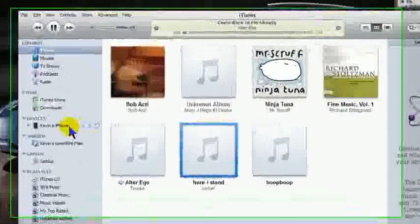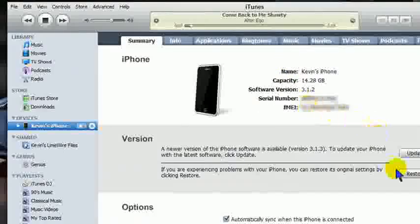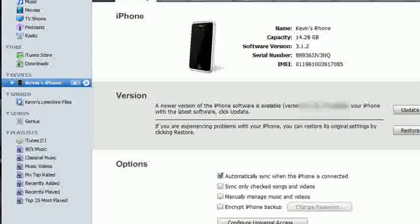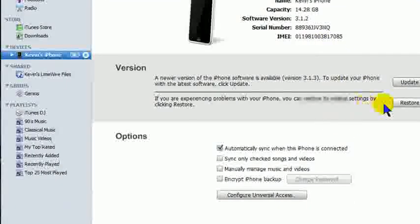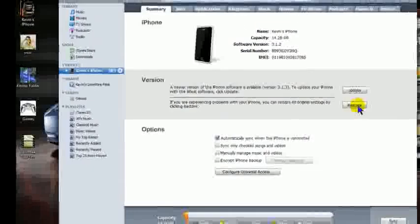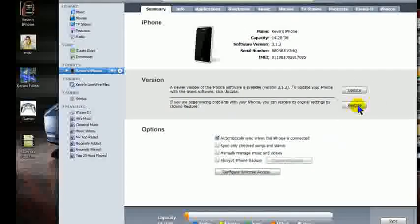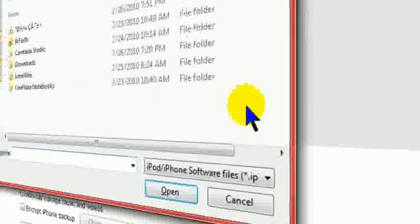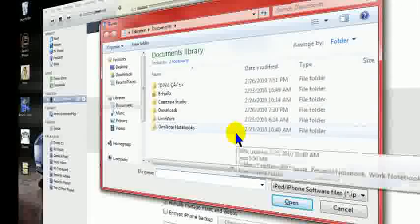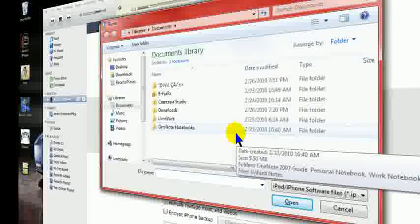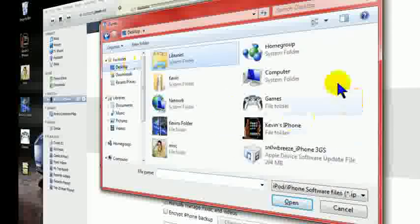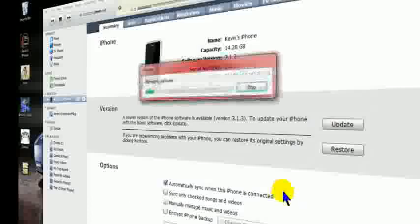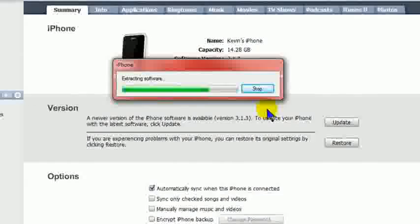When you open up iTunes, as you can get up here, you will see what we have to do here is hold down right here on restore. You're going to hold shift, left click on restore. It'll open up a box. Now for Mac users, you're going to hold alt and left click. Then you're going to look for that snow breeze file. Once you find it, you're going to hit open. Once you do that, it's going to extract the files, so on and so forth.